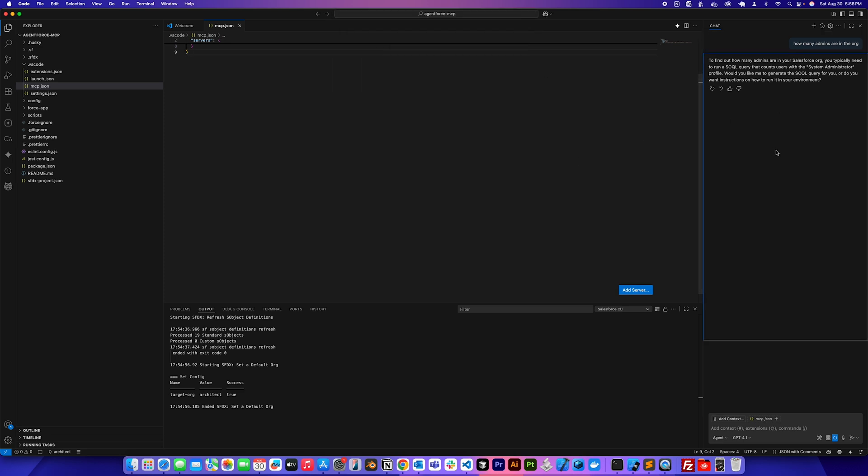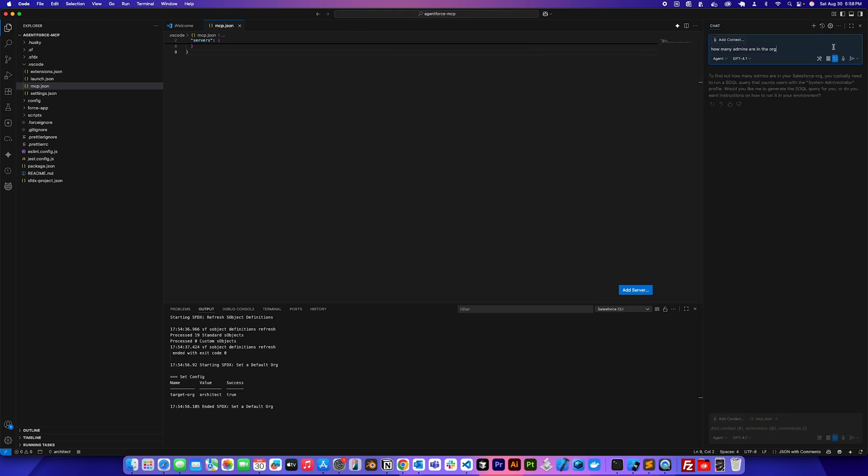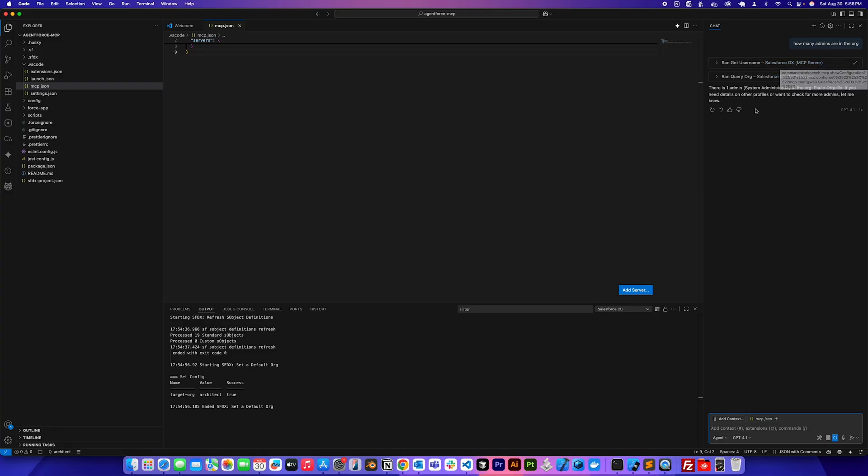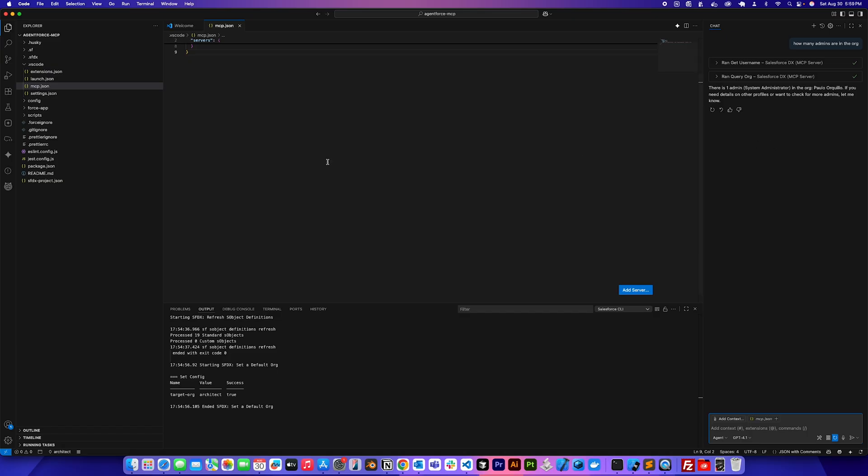And now if I go back to the prompt here, how many admins are in the org, if I click that and send it now, it's going to run that get username using the MCP server and it reported that there is one admin system admin in the org, which is me. If you need details on the other profiles or want to check for more details, let me know. So now the LLM, the agent knows information about the org.